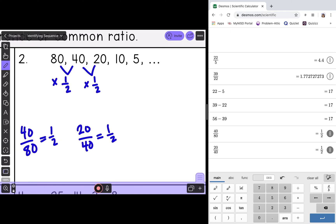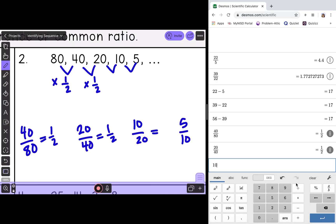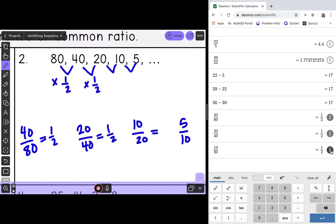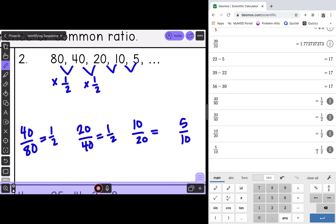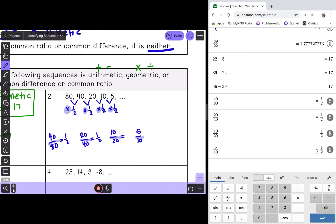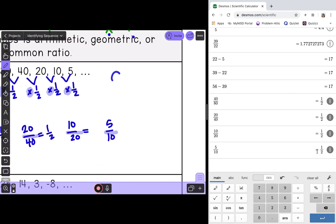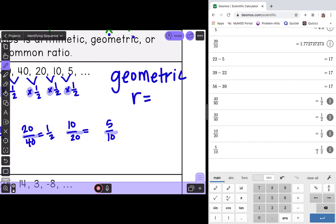They multiplied by 1/2, so we need to check the remaining pairs. 10 divided by 20 is 1/2, and 5 divided by 10 is also 1/2. It did stay the same — they're multiplying by 1/2 every single time. Since multiply and divide goes with geometric sequences, this is a geometric sequence with a common ratio of 1/2.